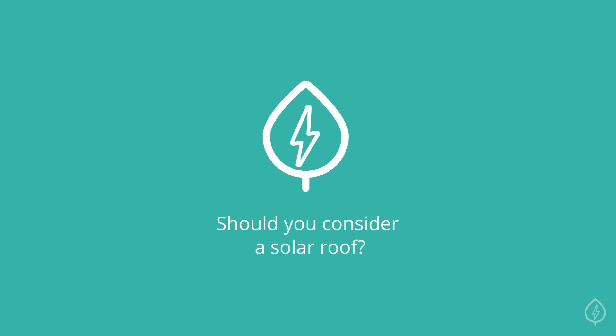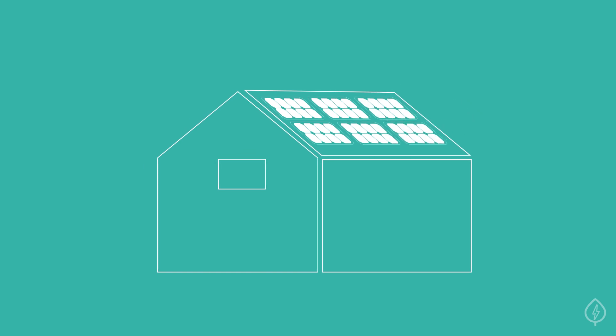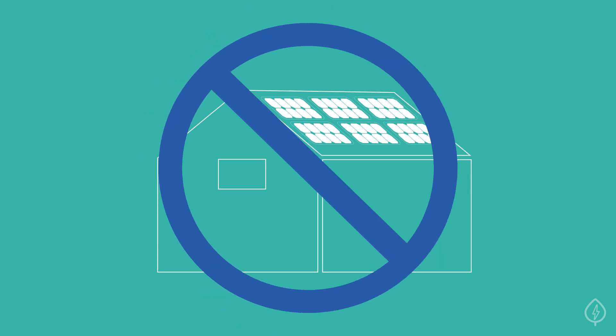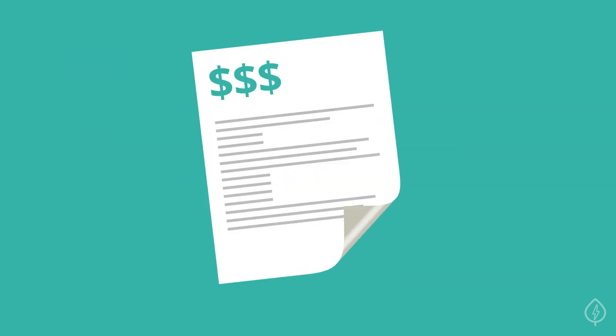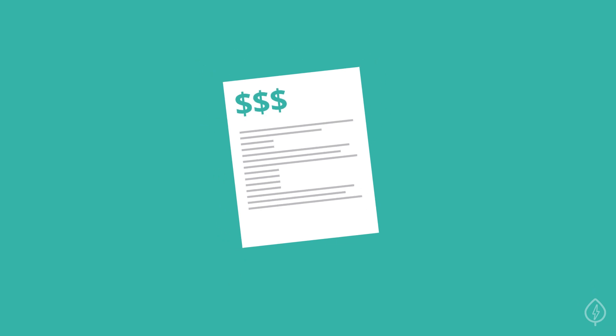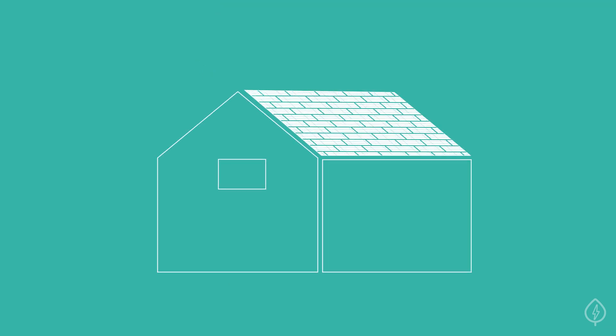Should you consider a solar roof? Solar roofs are an exciting new technology in the world of solar. If you don't like the look of traditional solar panels on your roof, but still want to lower your electric bill and reduce your greenhouse gas emissions, a solar roof may be for you.